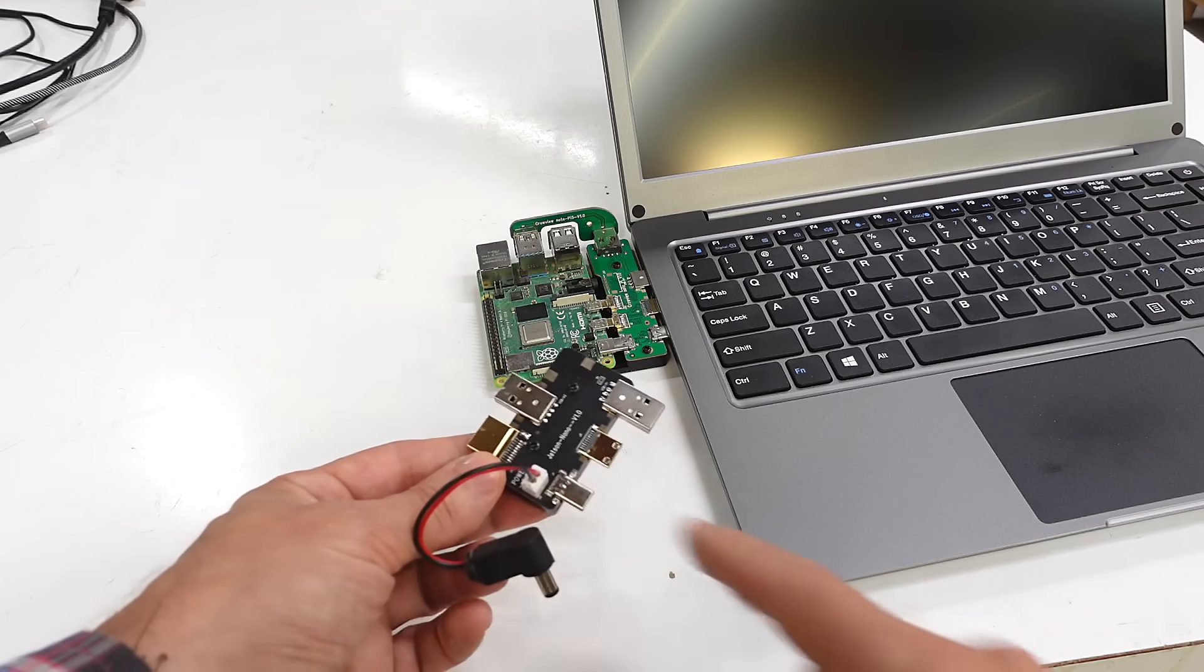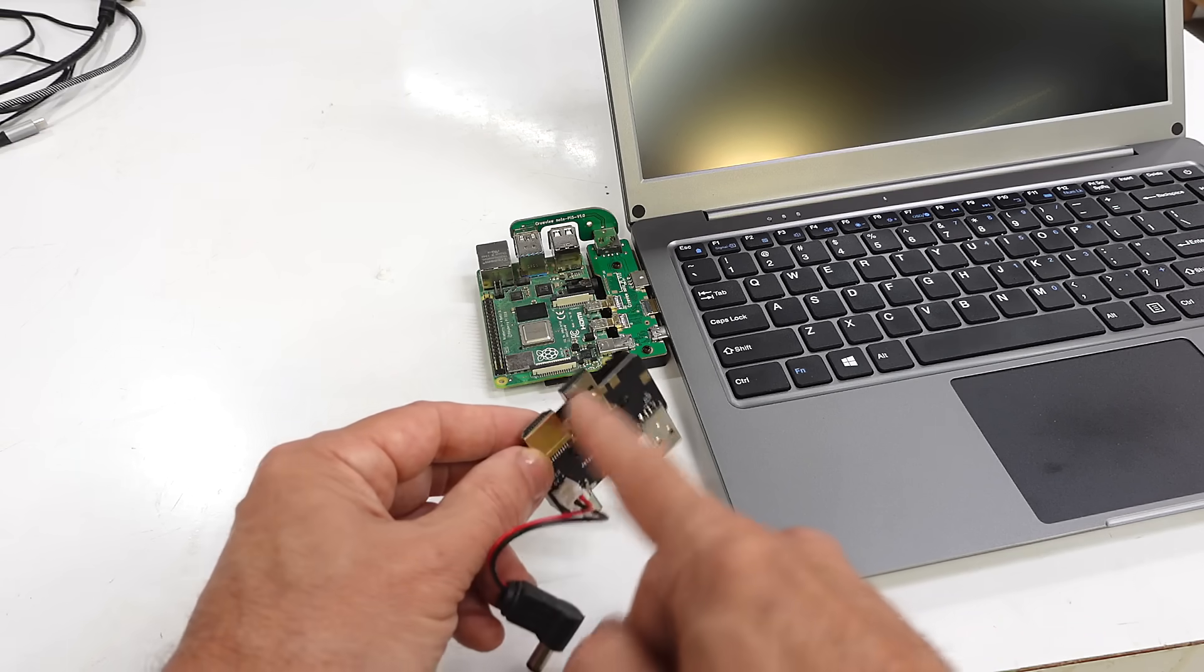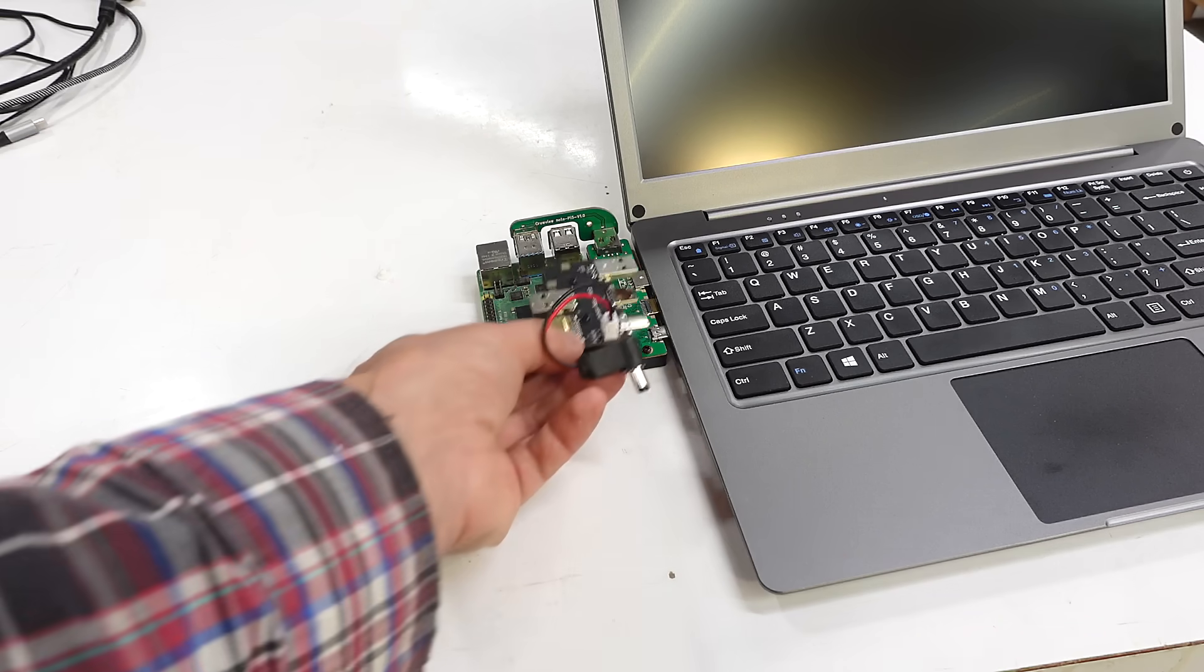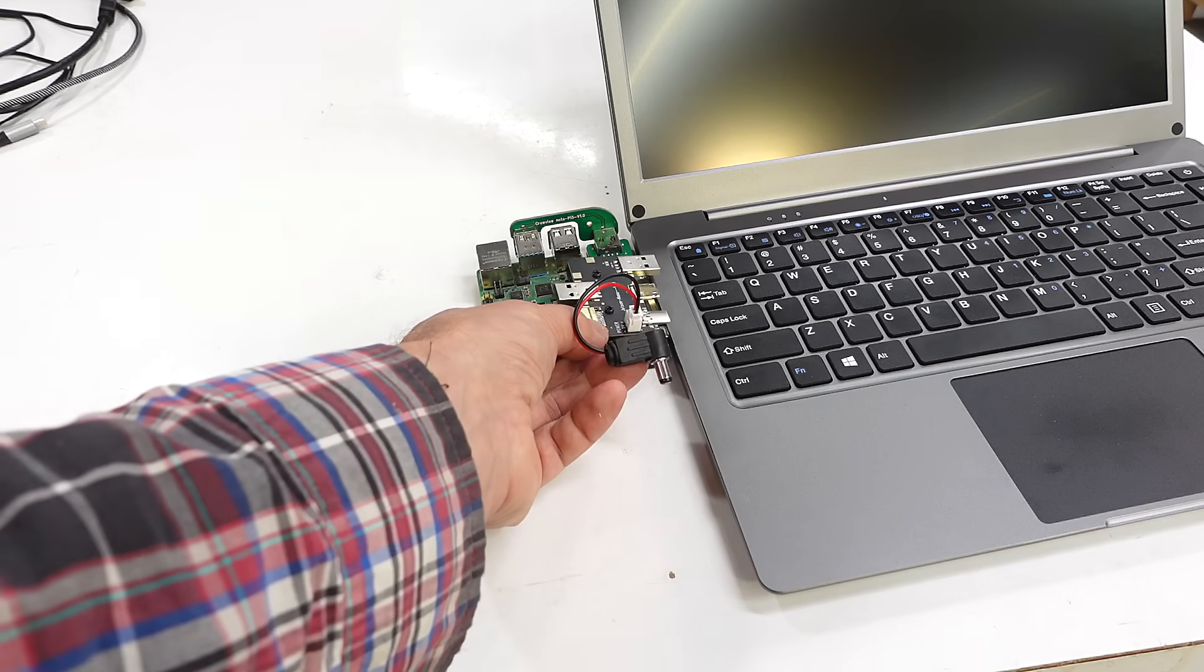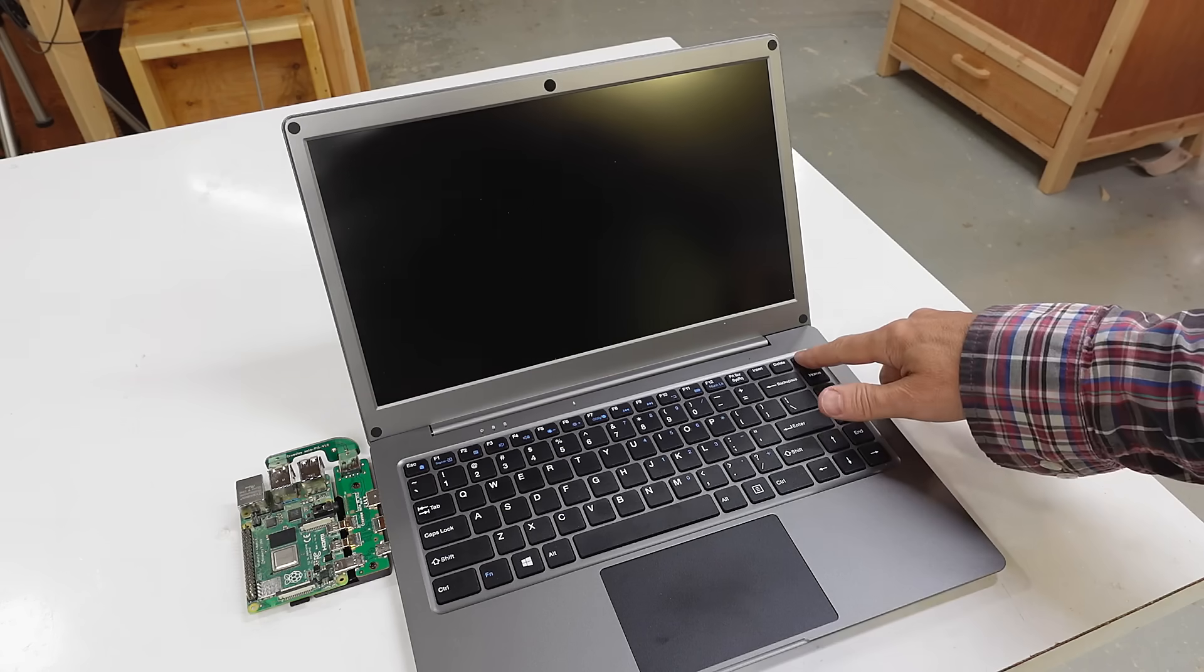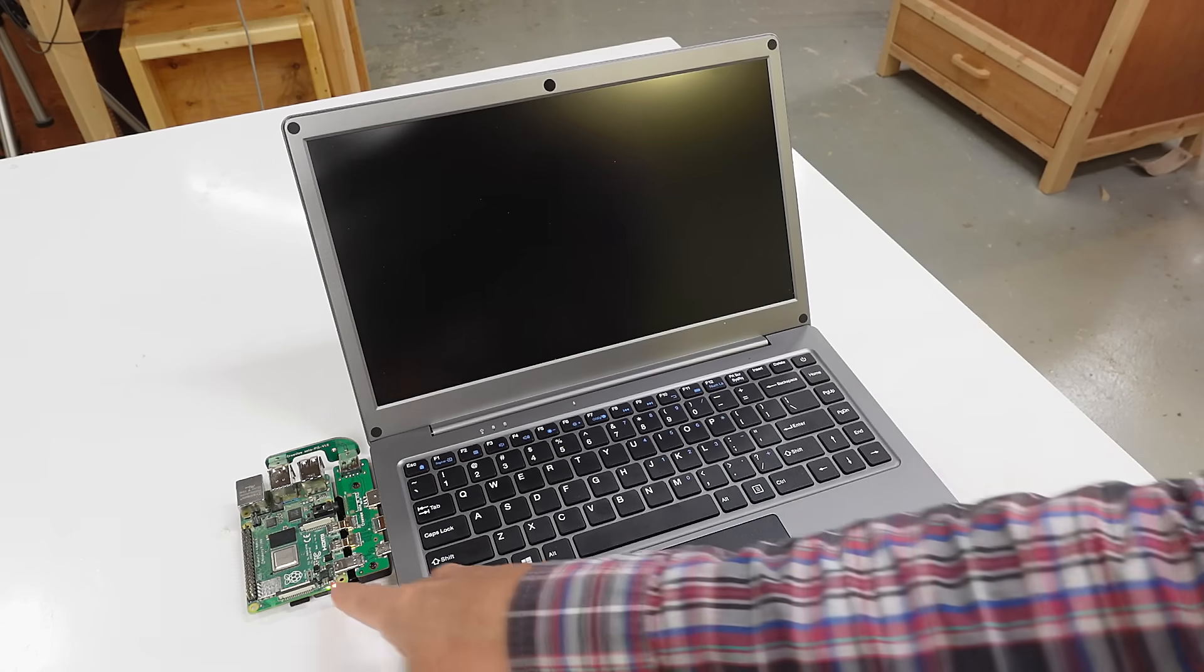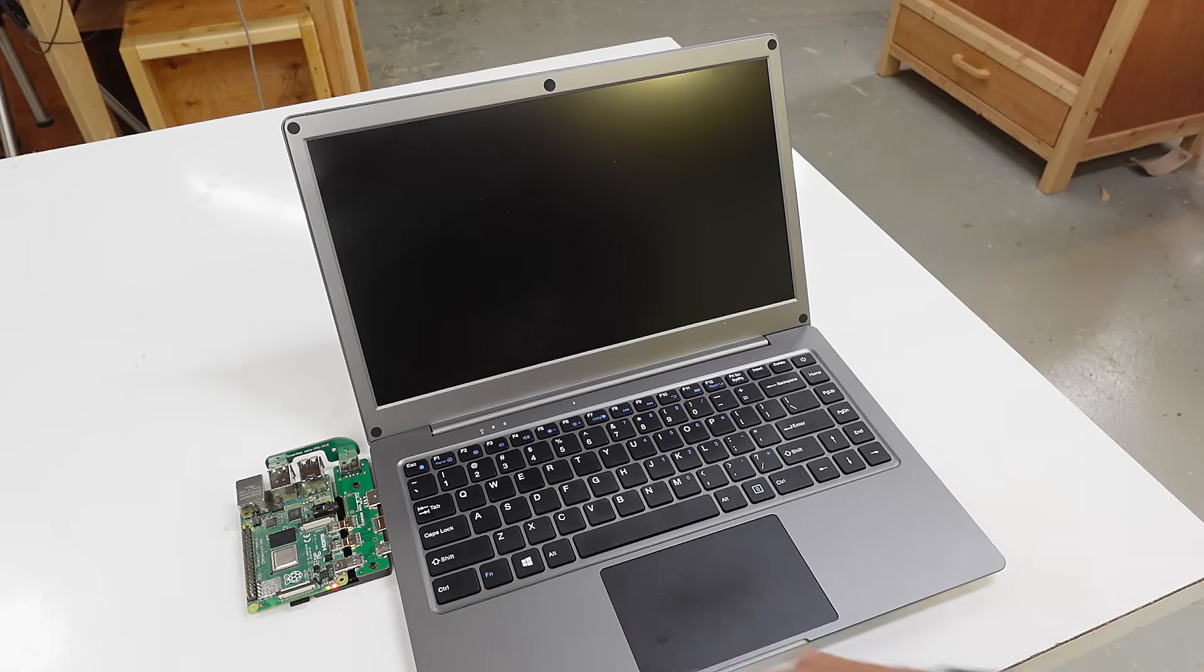They also have a separate adapter for the Jetson Nano. The laptop's battery powers the Pi. It just turned on.